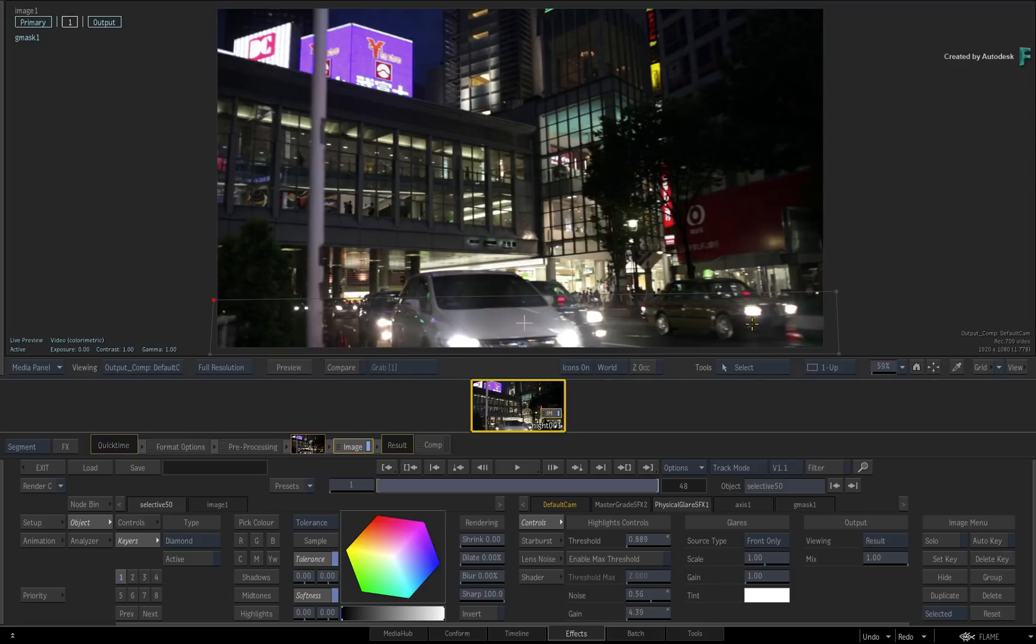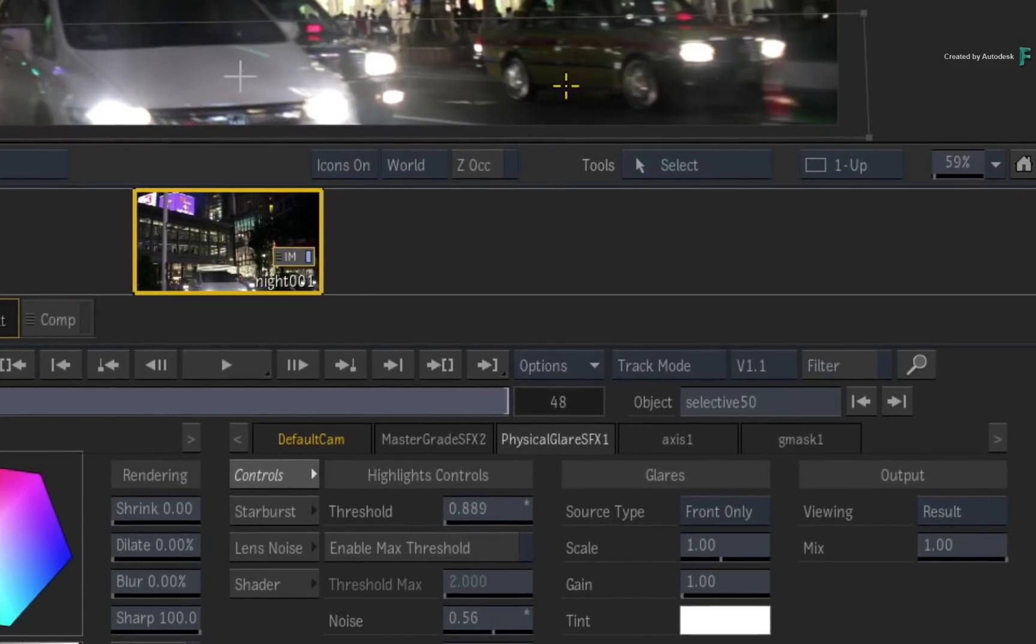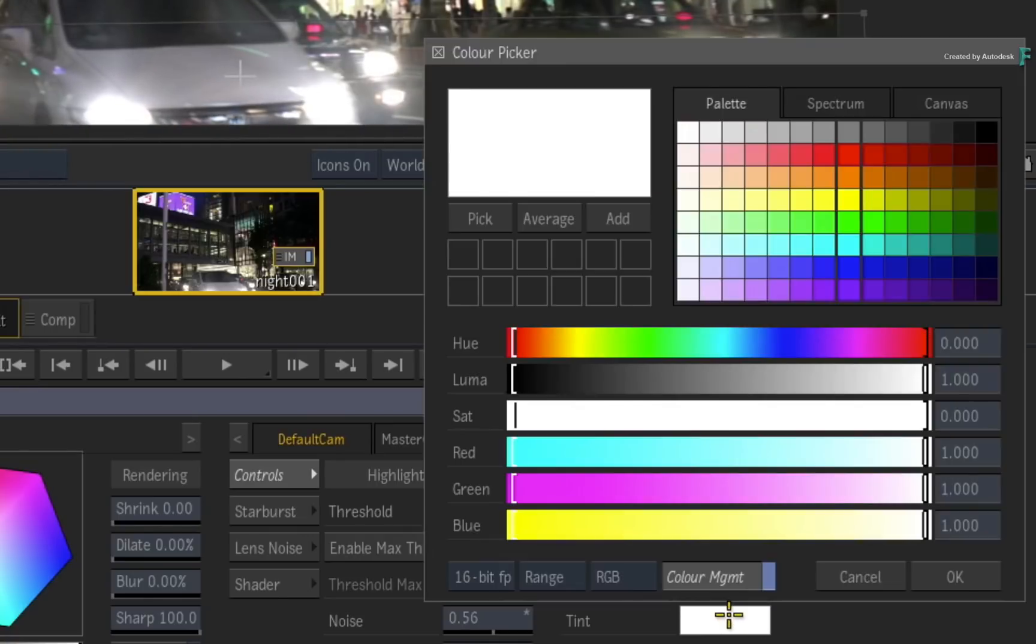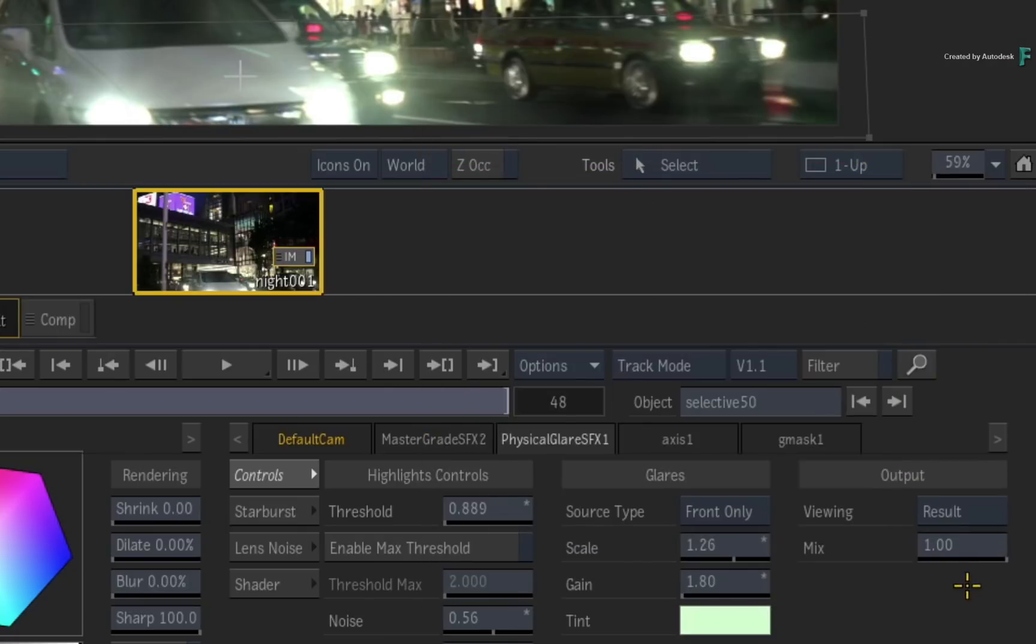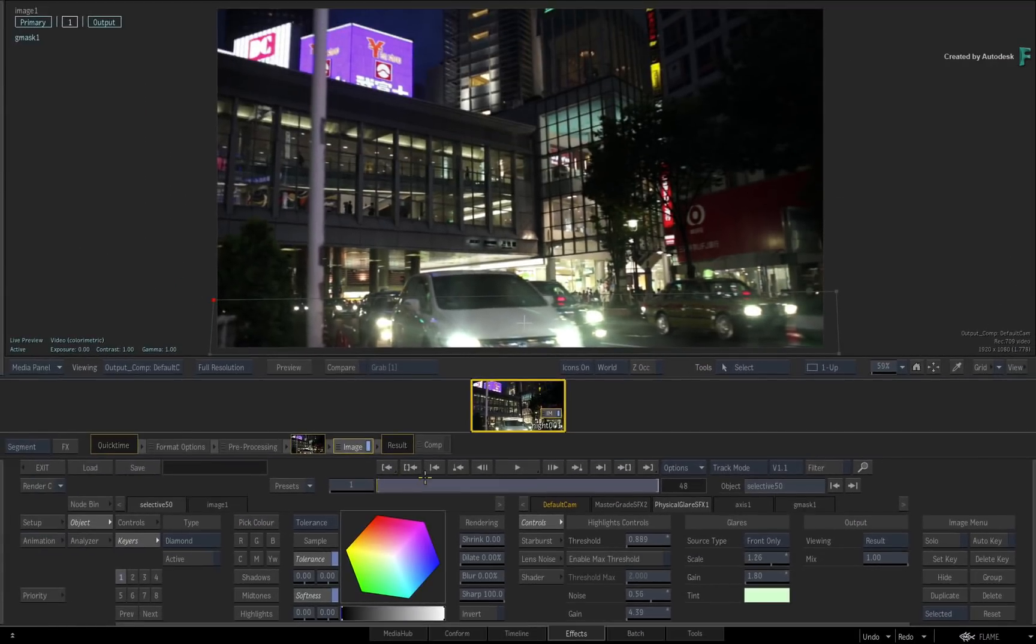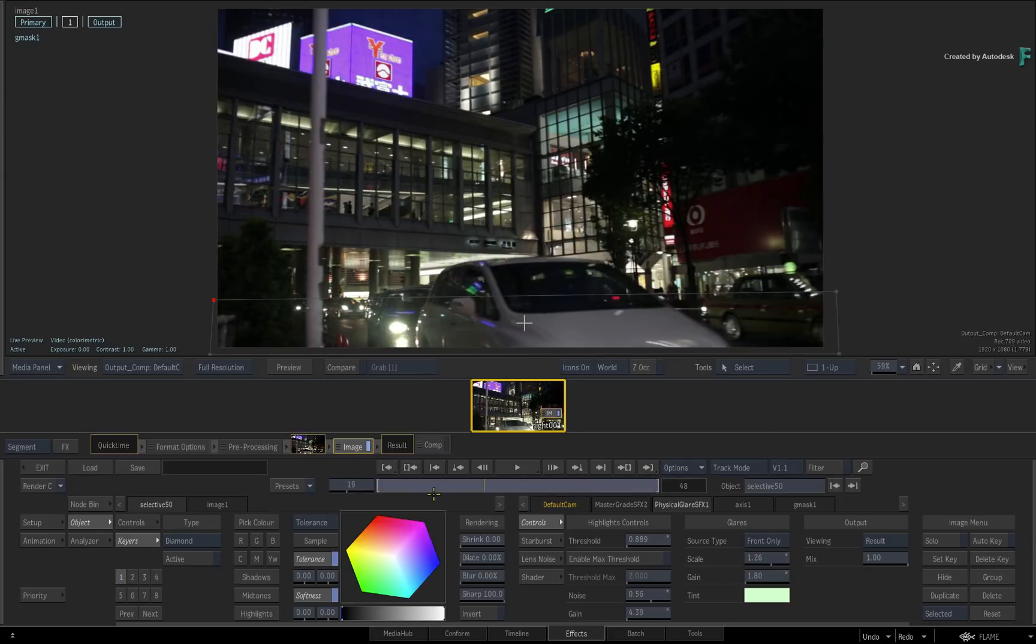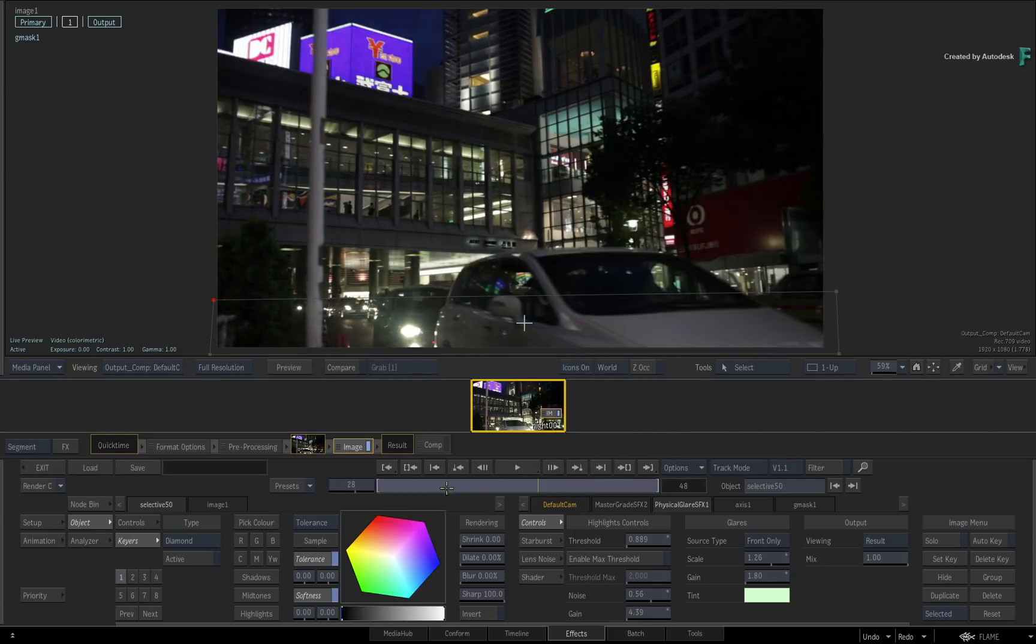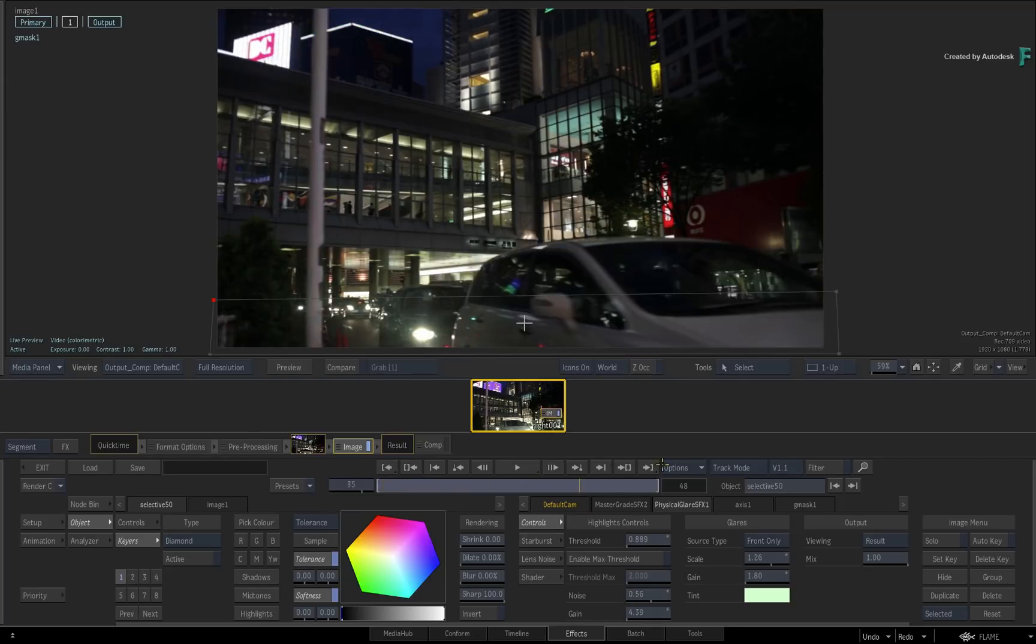There are a few extra adjustments that can affect physical glare. You can scale the size of the glare, adjust the gain intensity of the glare, and finally, you can tint the glare other than white. So that's the general workflow when applying physical glare. Now you can combine multiple selectives with physical glare to keep enhancing the image.